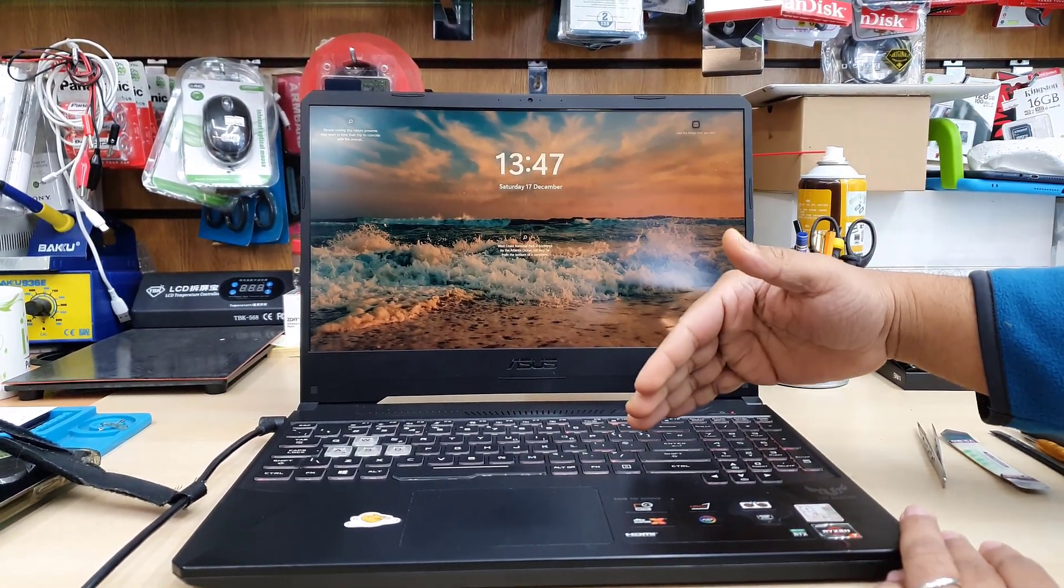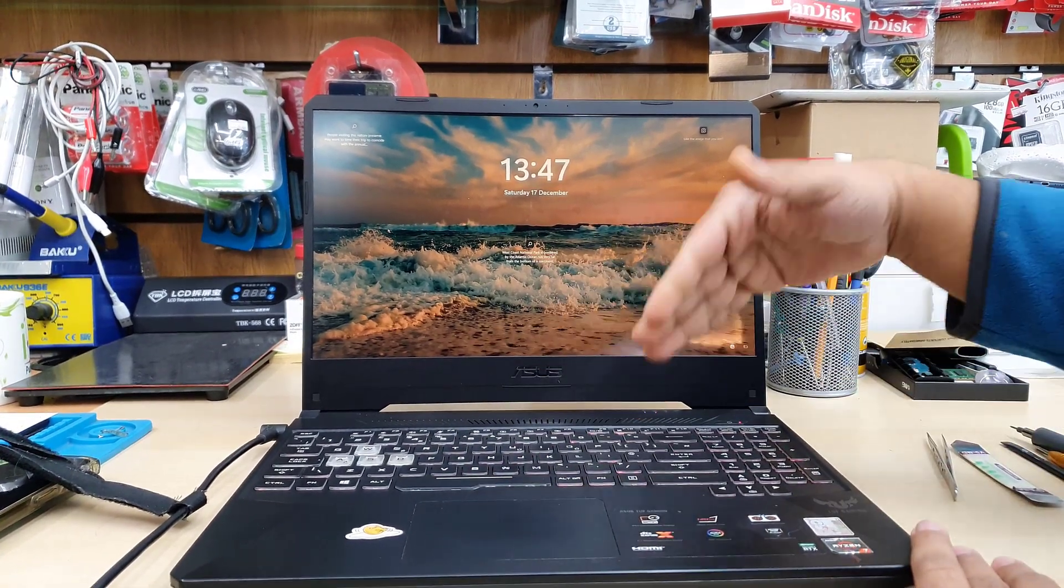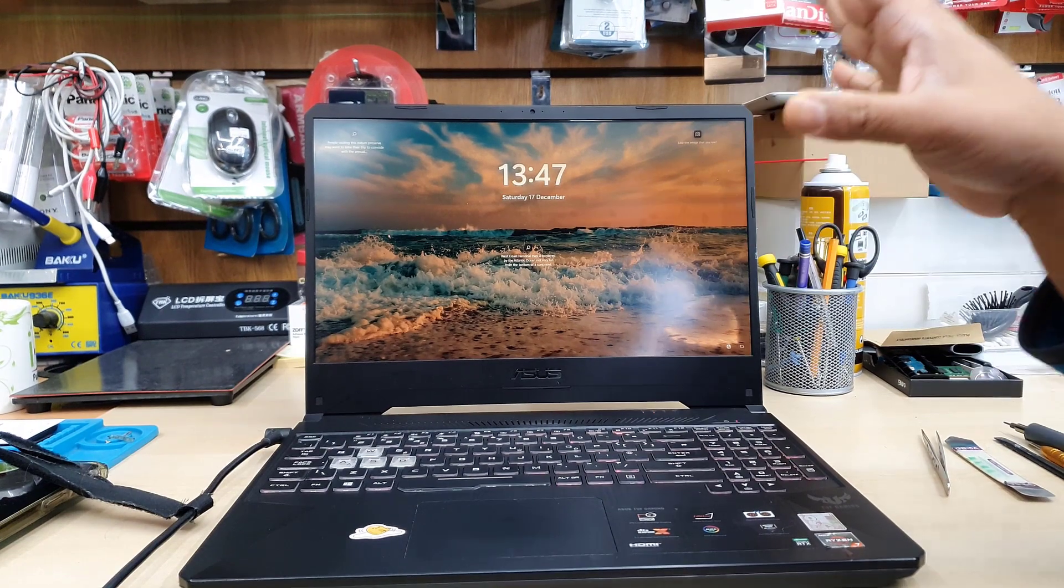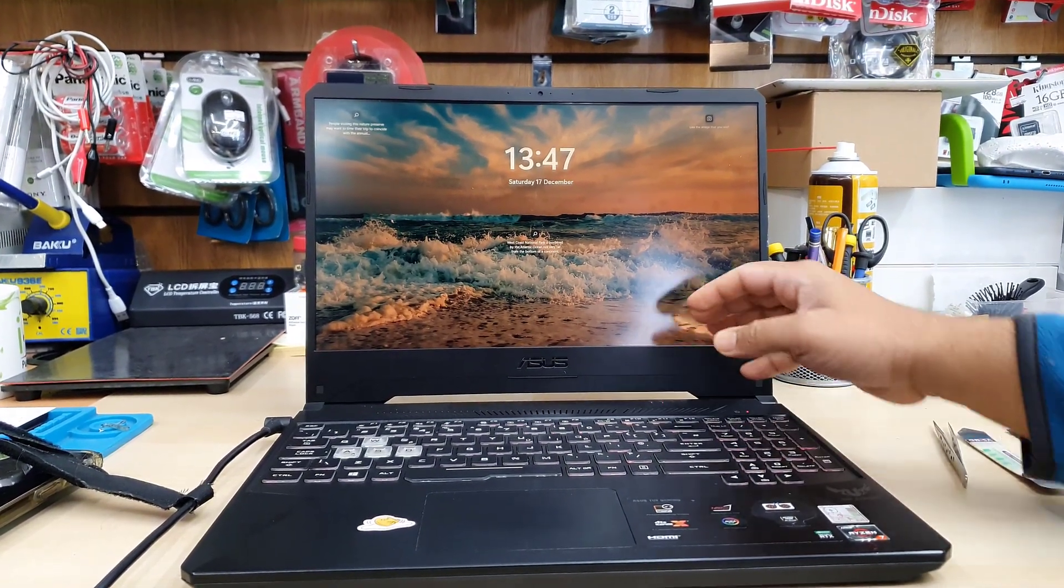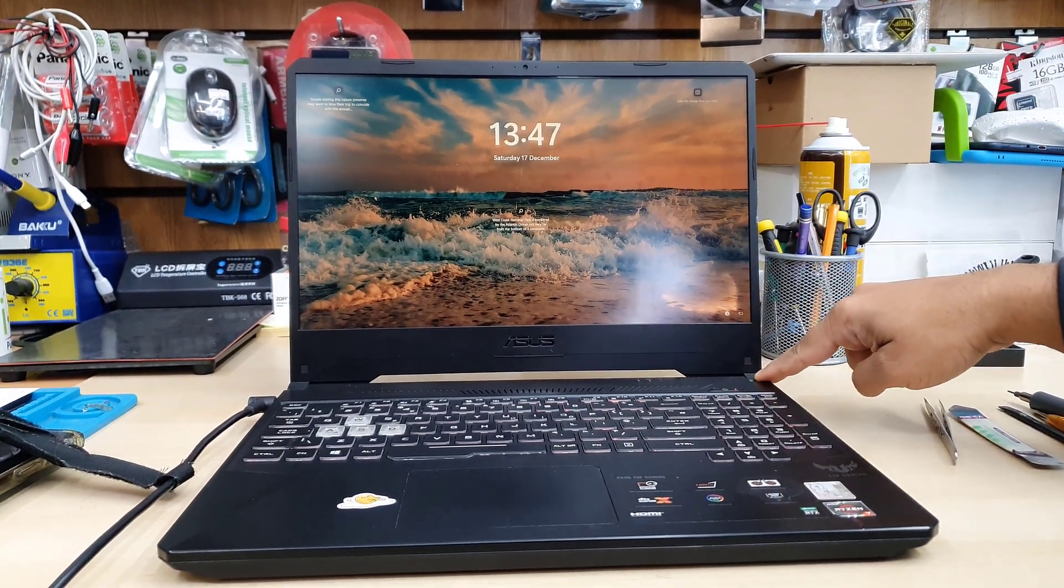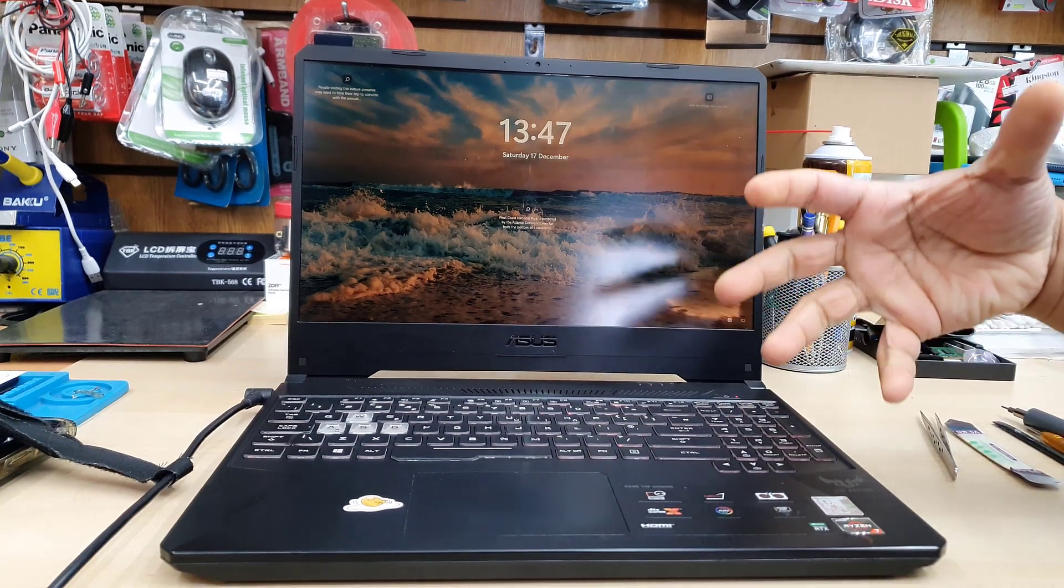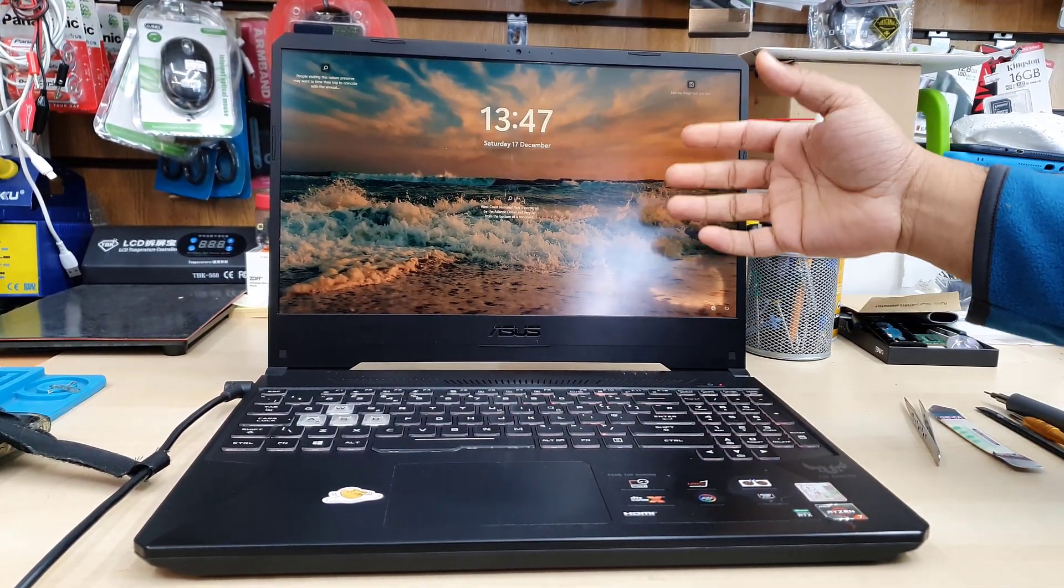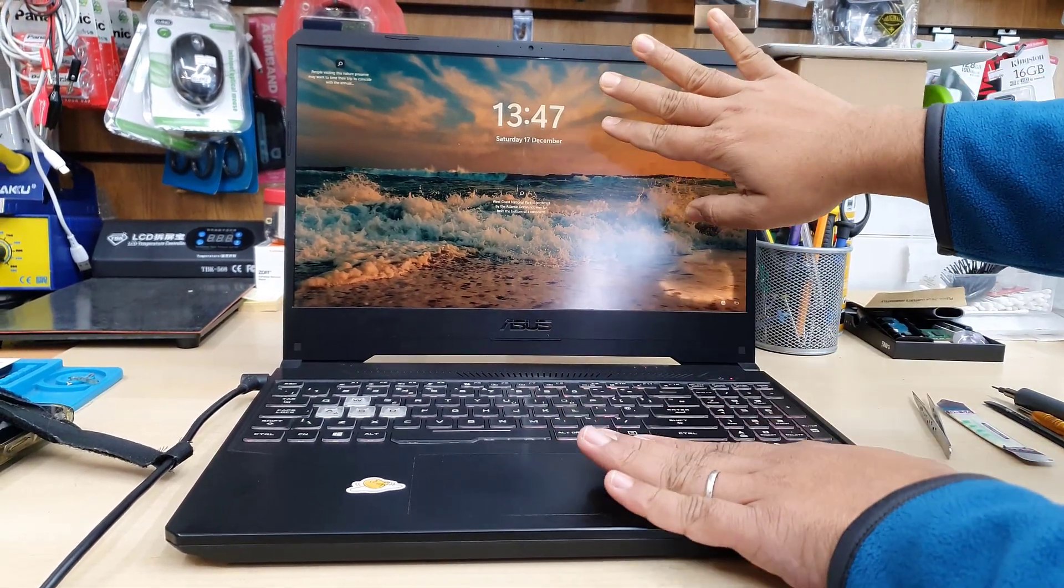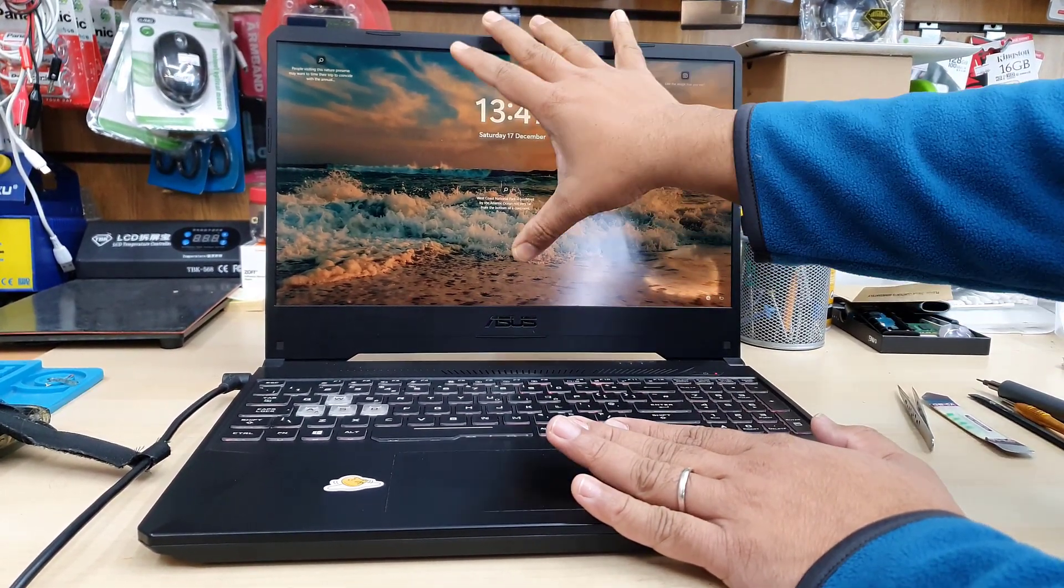So first of all what we used to do before when we used to replace any sort of screen, we pull the front bezel out and then take out the four screws from the screen frame and pull out the old one. But this sort of expensive laptop, I would suggest you not to follow the same procedure. This video is going to be a little bit longer than expected but you can learn many things.